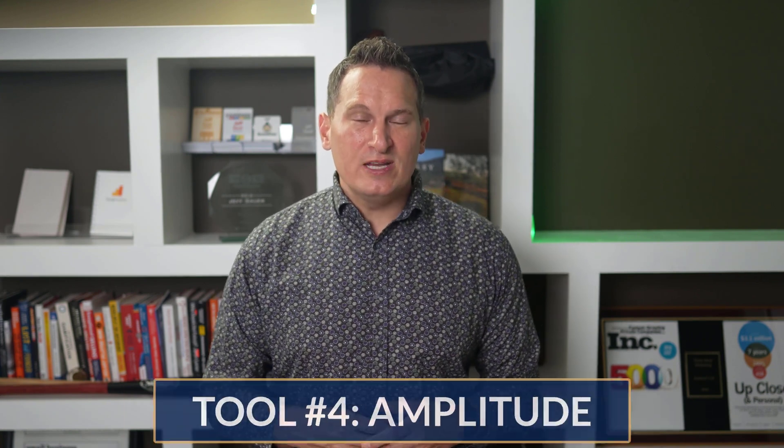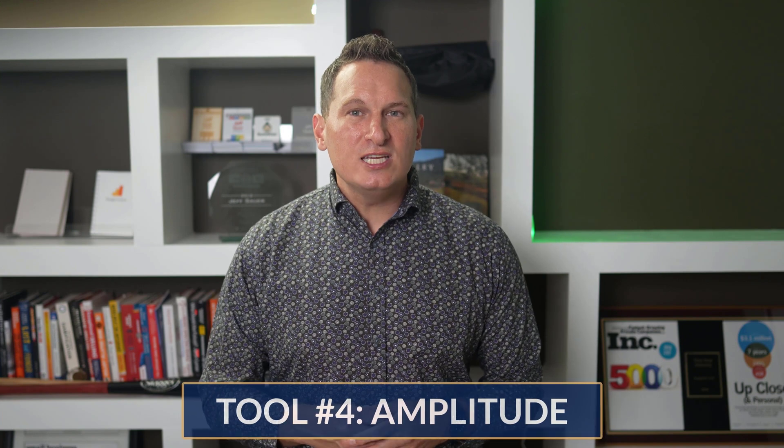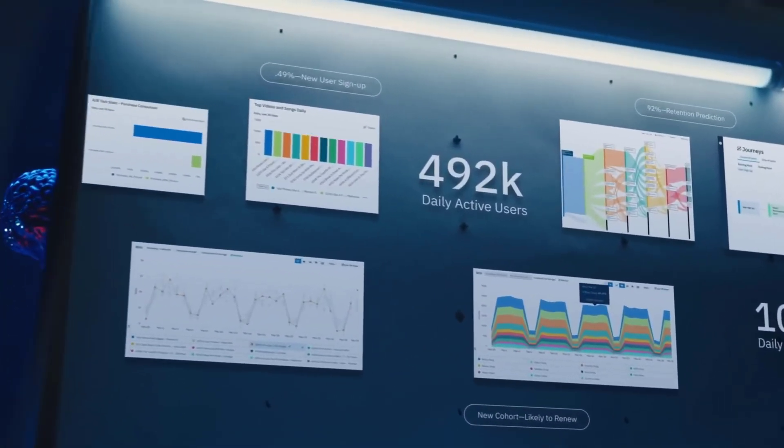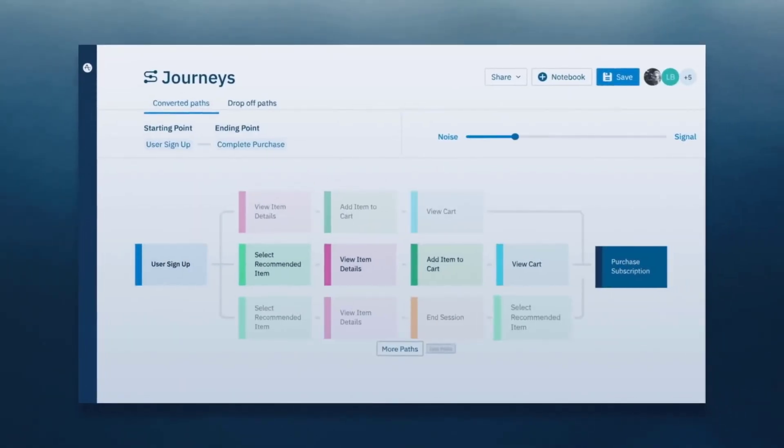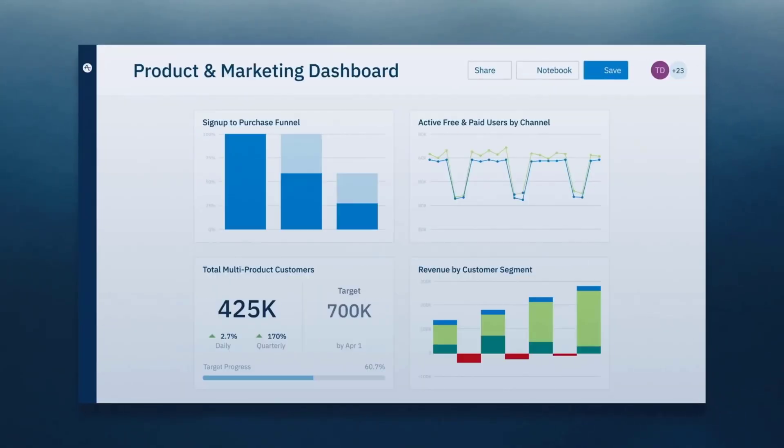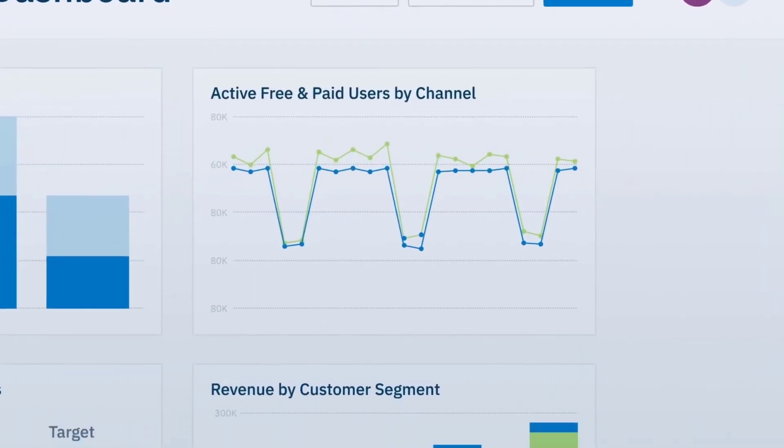Tool number four is Amplitude, which I've been hearing quite a bit about lately. Amplitude gives your team self-service product data to understand your users, drive conversions, and increase engagement, growth, and revenue. You can make the right digital product bets, predicting which combinations of features and user actions will drive business outcomes like revenue, loyalty, and lifetime value. You can innovate with speed, intelligence, and precision, unifying every team with common visibility into customer behavior and engagement data — from product to marketing and beyond — resulting in better decisions, faster actions, and transformed experiences.